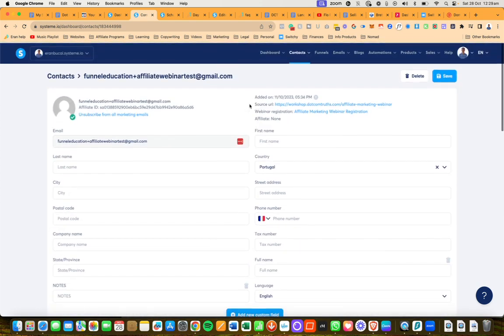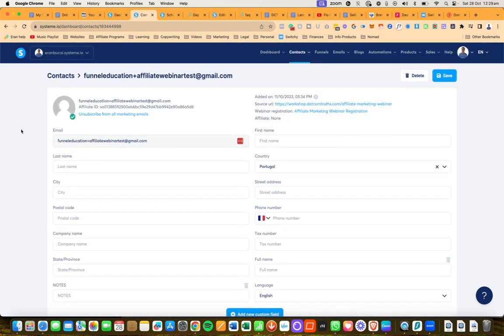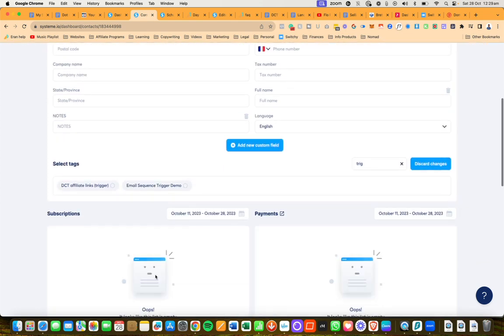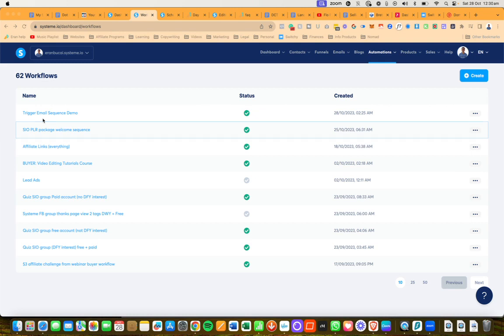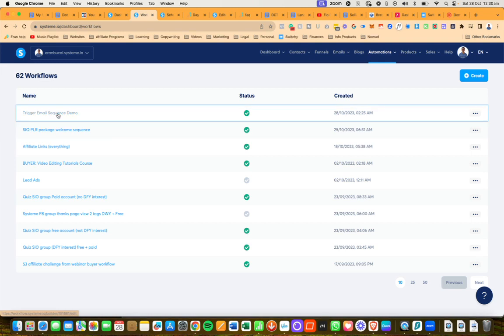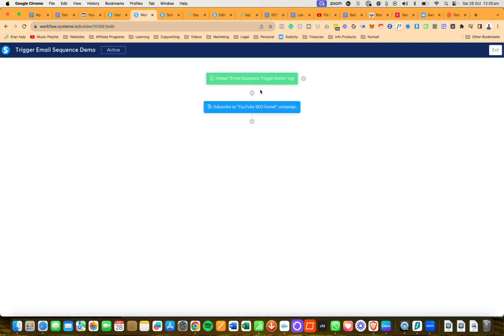However, if you wanted to stop the email sequence, you're going to need to go and do the same process again, but instead of this tag being email trigger demo, it will be unsubscribed from whatever the email sequence is.